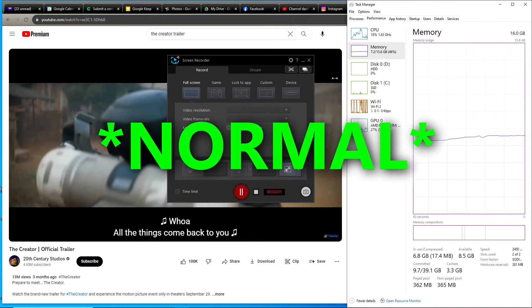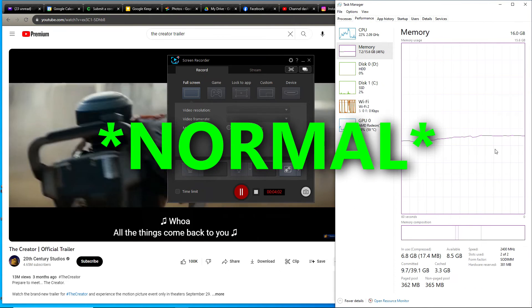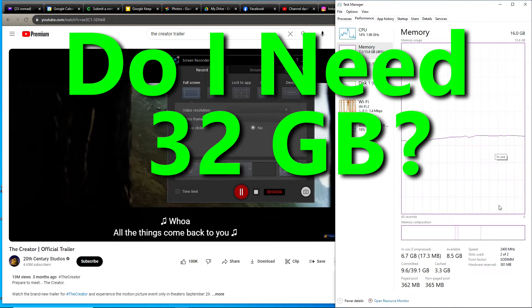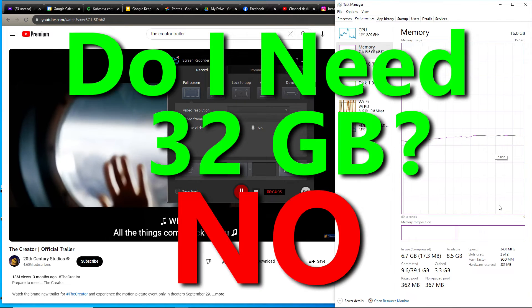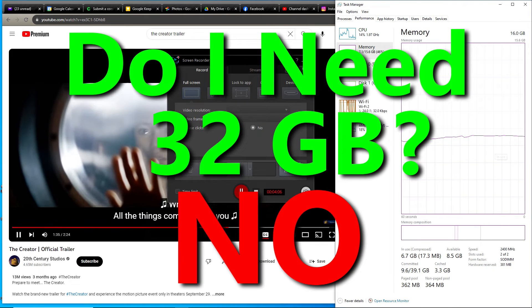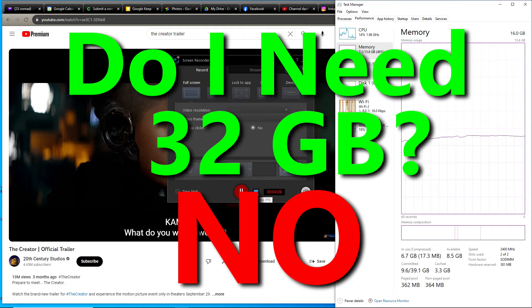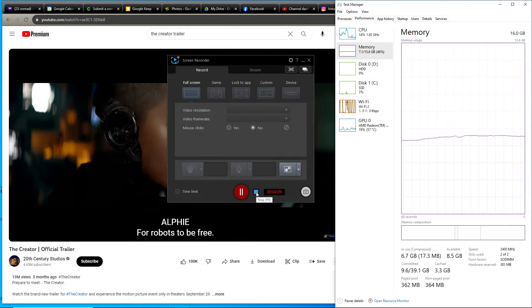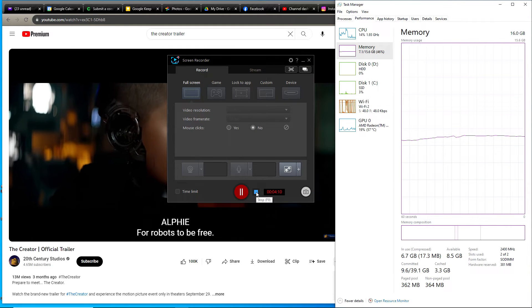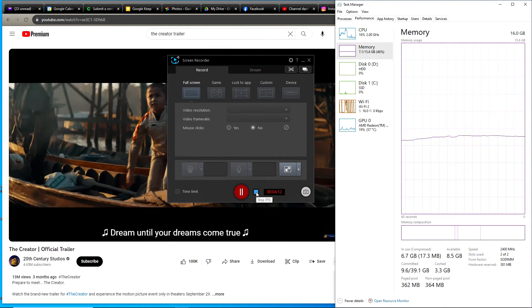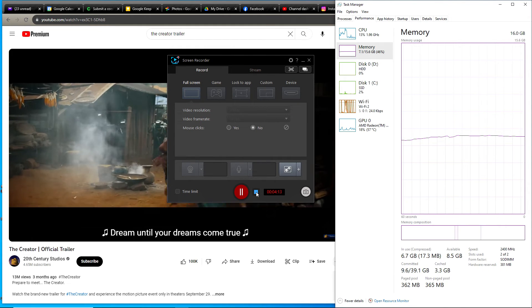My current memory usage is considered normal. So the answer to my question is, I don't need to upgrade to 32 gigabytes of memory. It would be a waste of money to upgrade to 32 gigabytes of memory at this time.